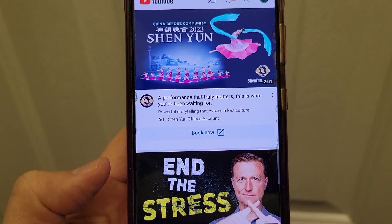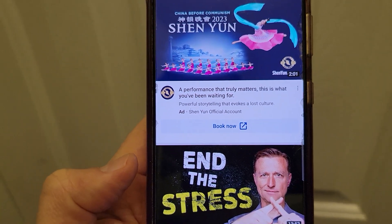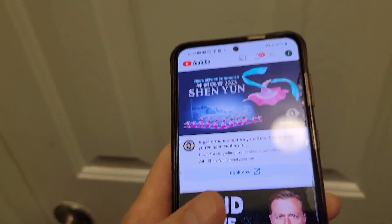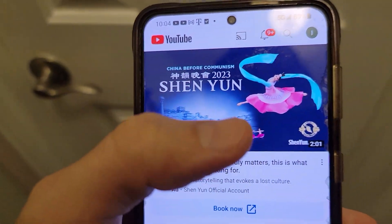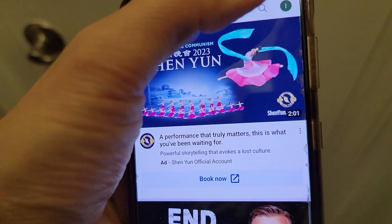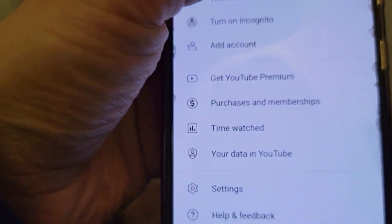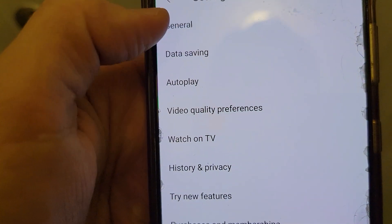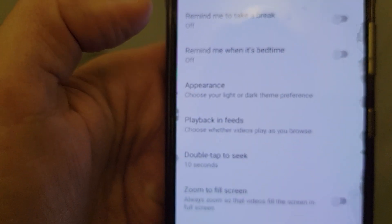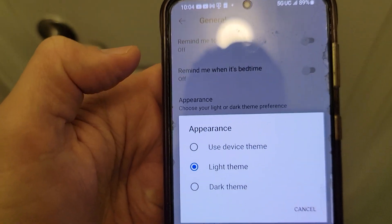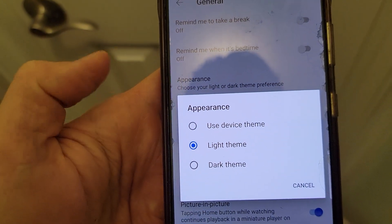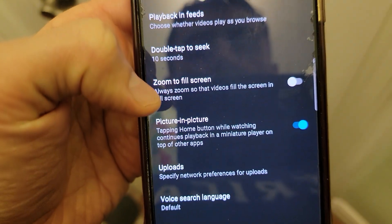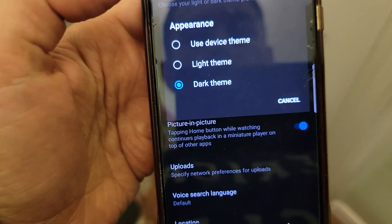If your YouTube appearance background color is white and you want to change it to black, or it's black and you want to change it to white, on a Samsung phone you go to your account, go to settings, then go to general, go to appearance, and right here you can switch and do whatever you want.